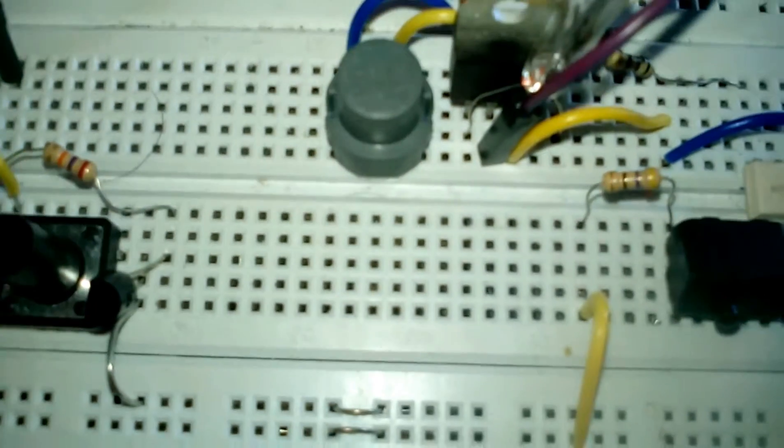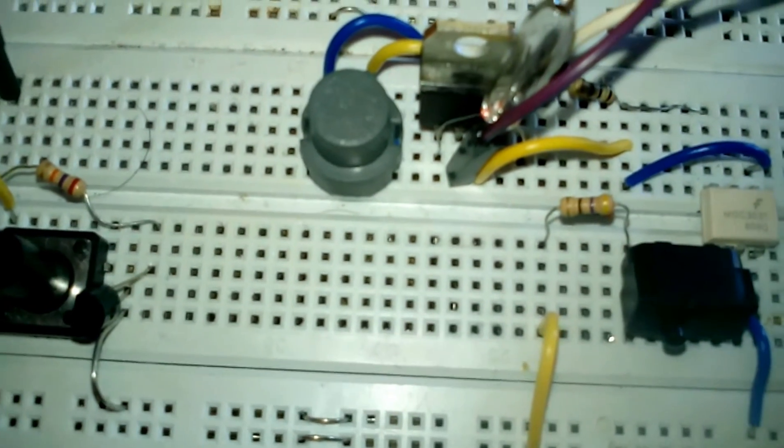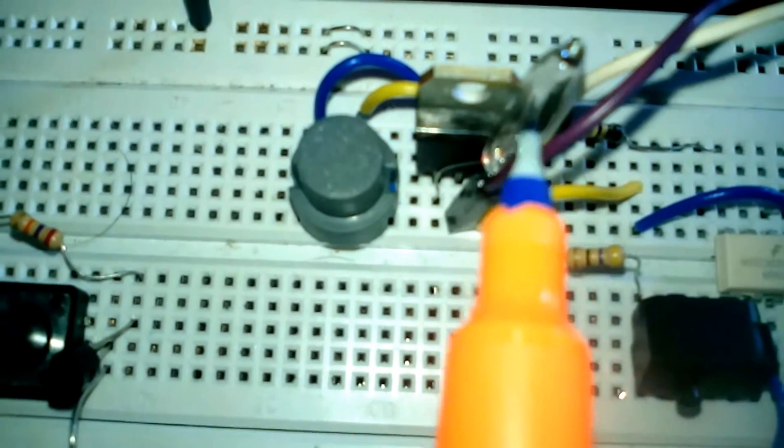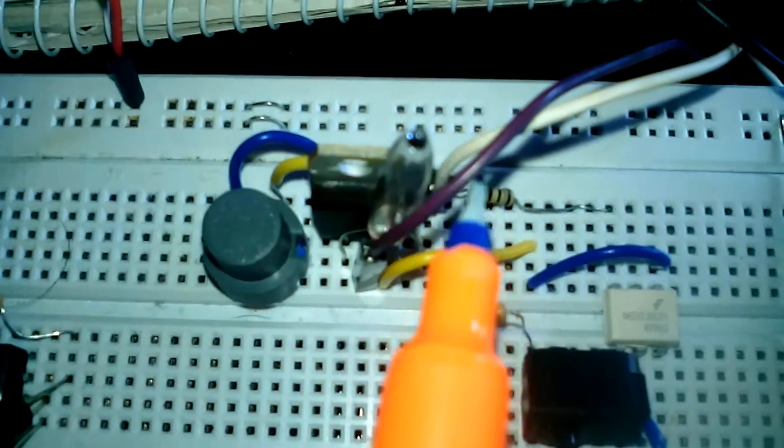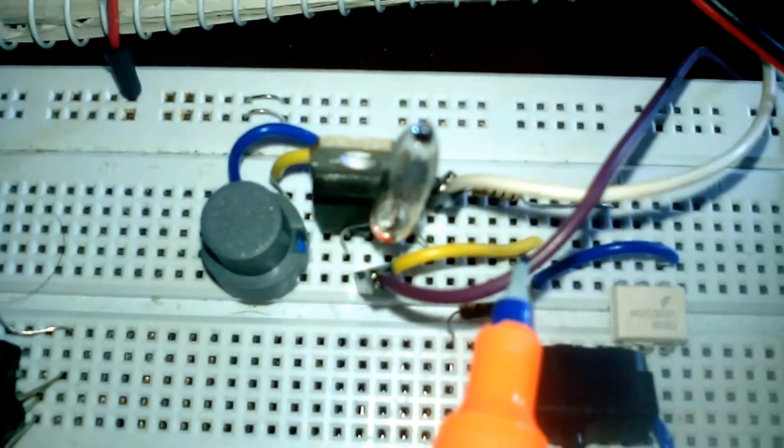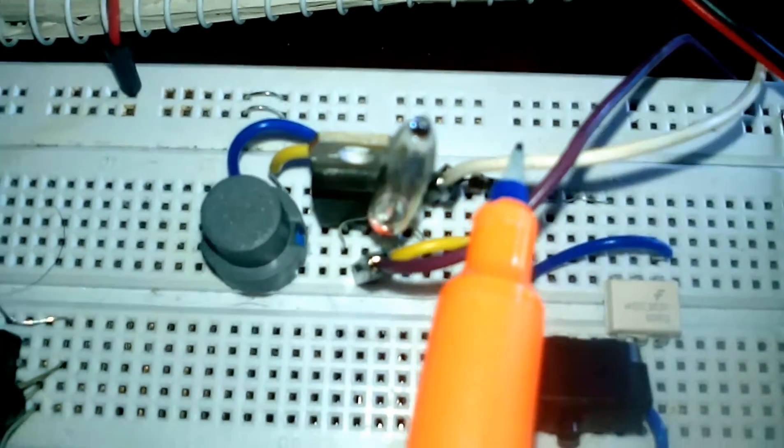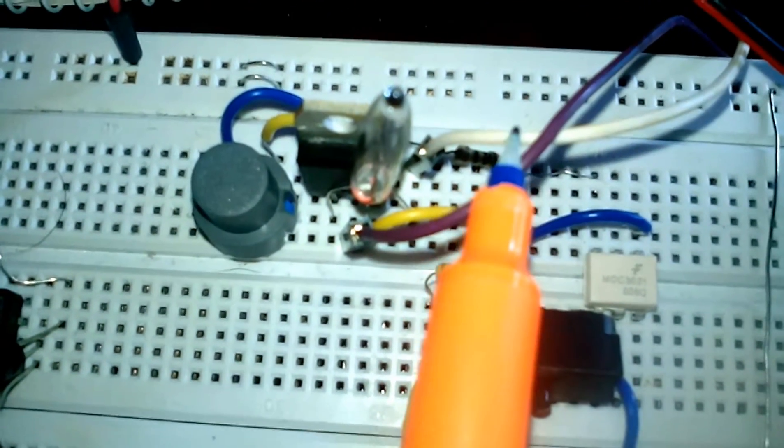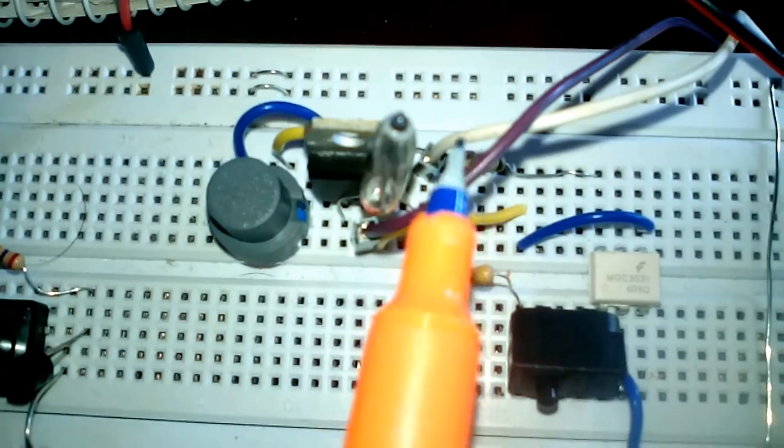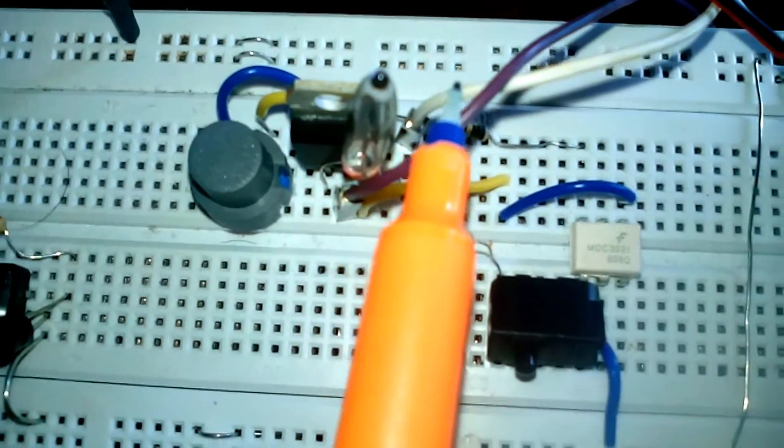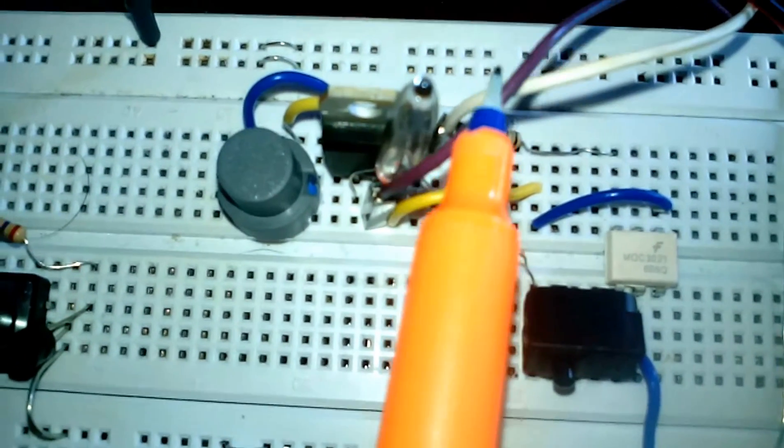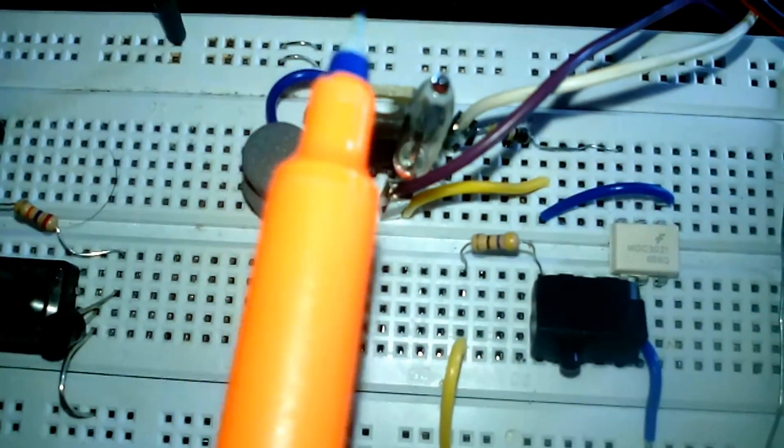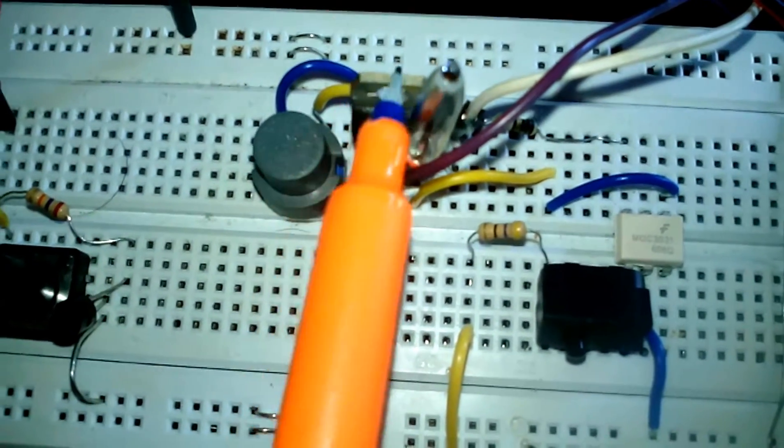I have one triac transistor BTA 08. It is connected to the AC lamp, and these two wires are my AC voltage. It can be 16 volt to 220 volt AC and 8 ampere maximum for this triac transistor.